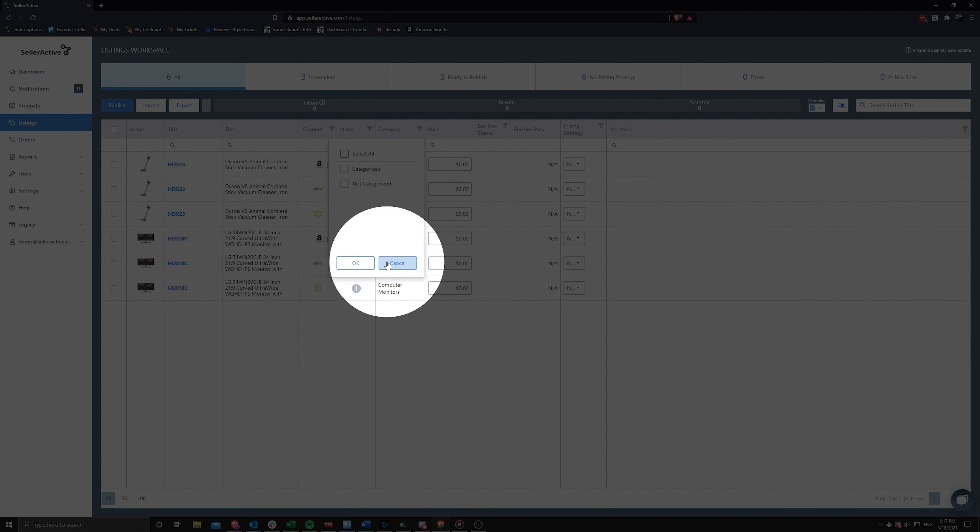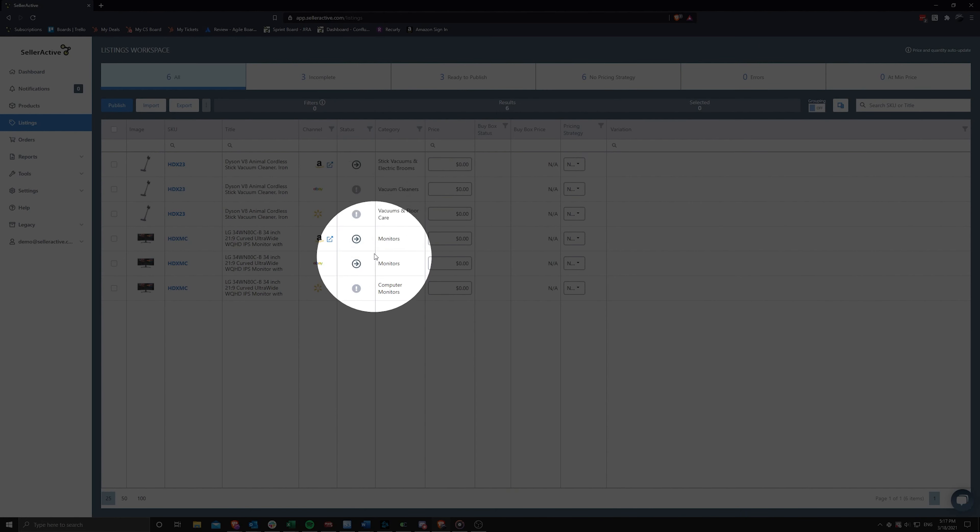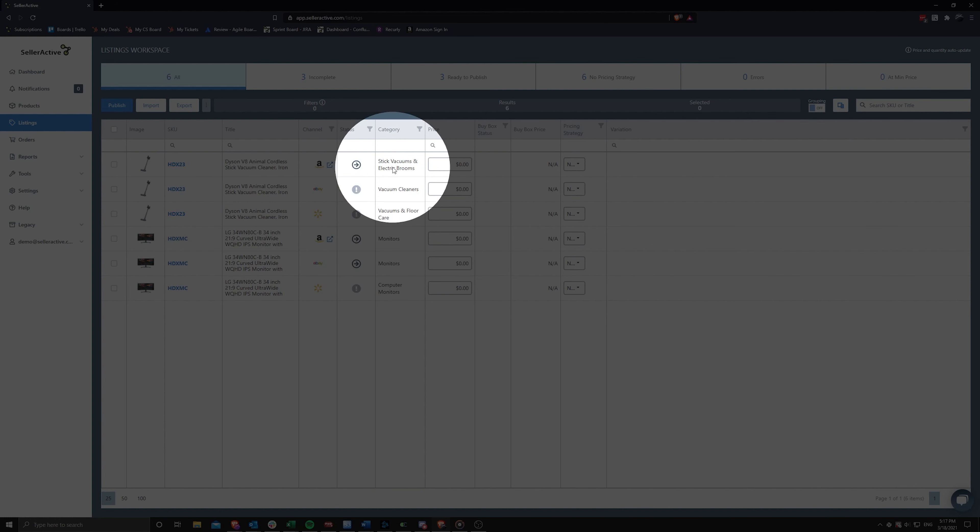If your listing is categorized and displays a Ready to Publish status, this means that our system found an assigned category for the channel and the required category attribute fields are filled in.